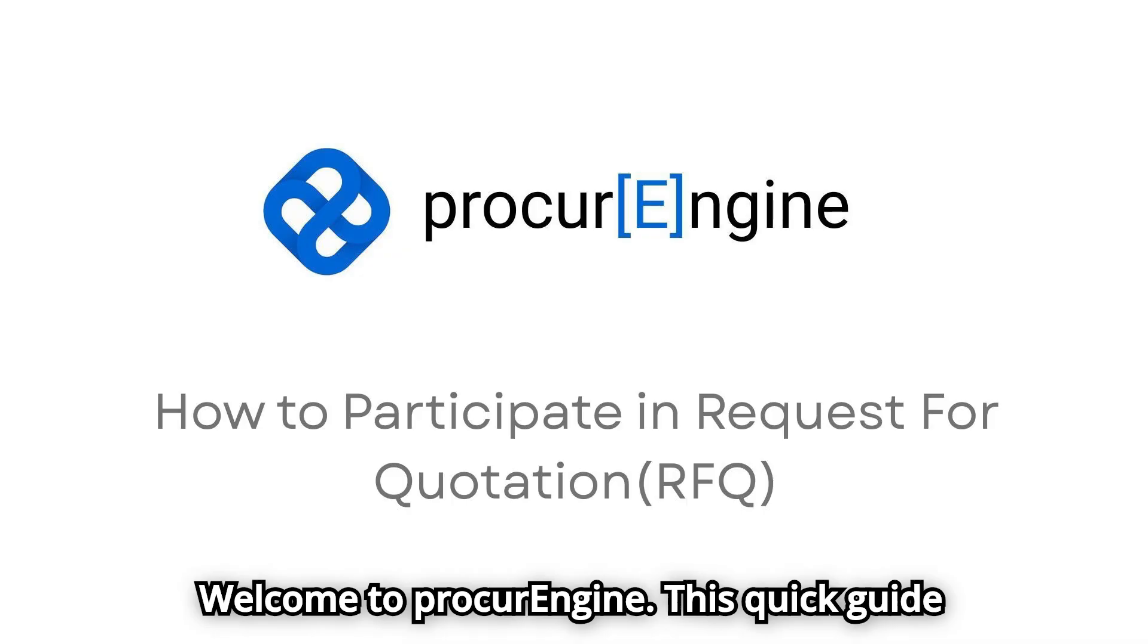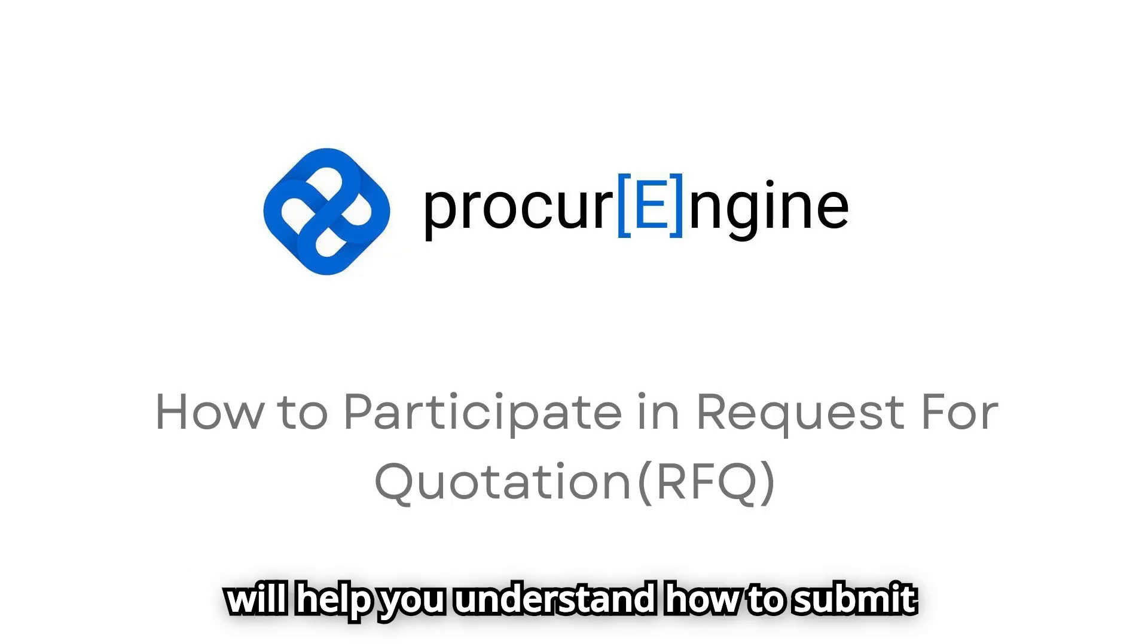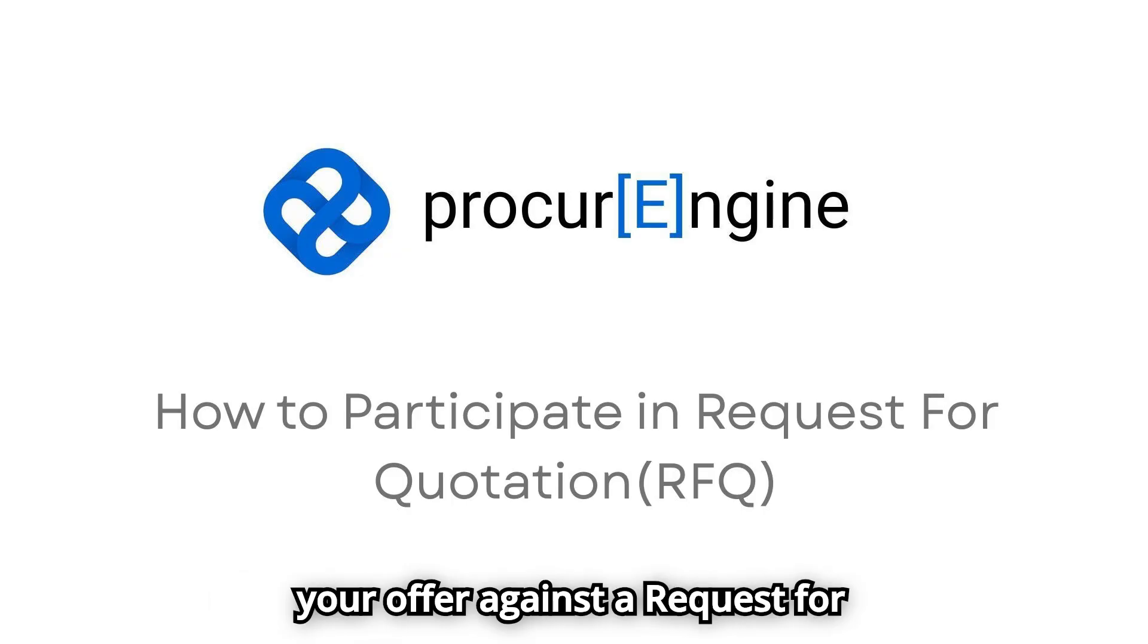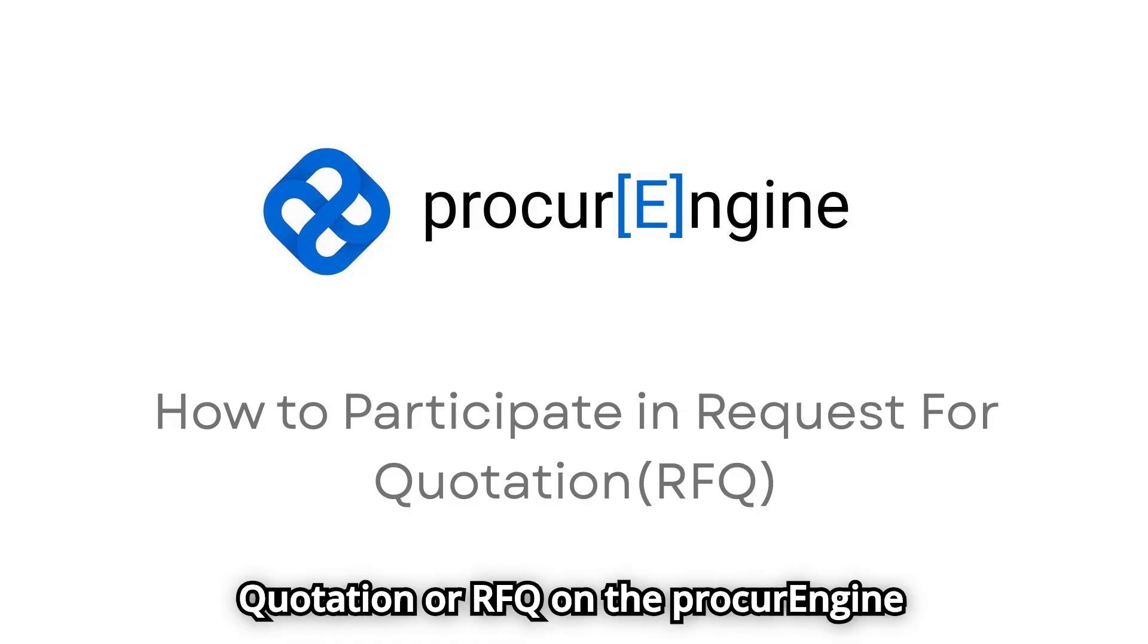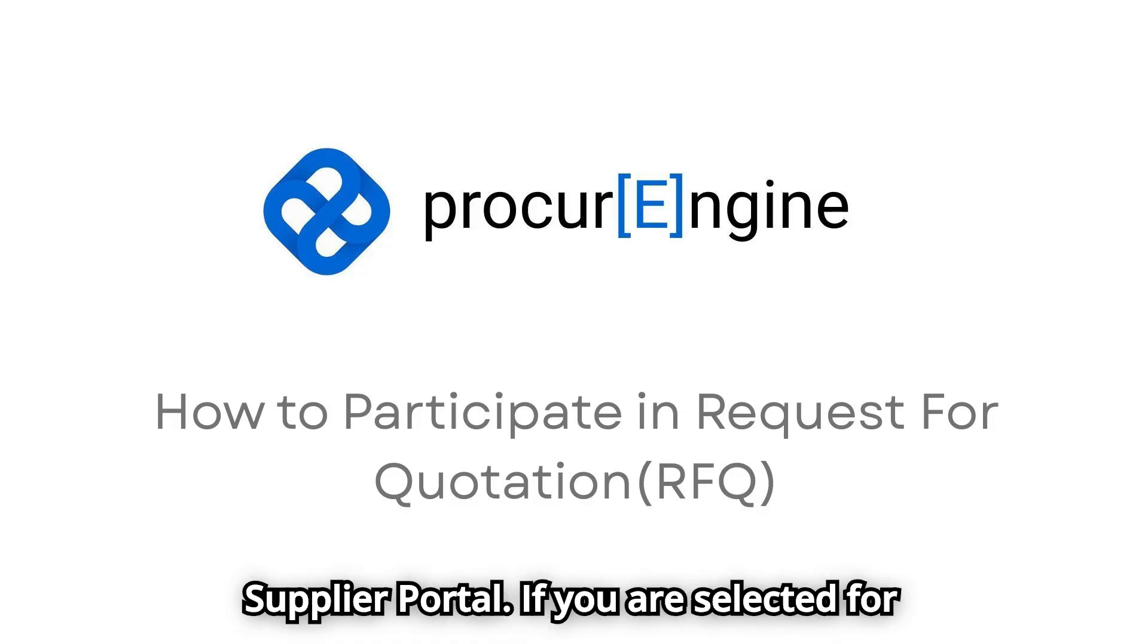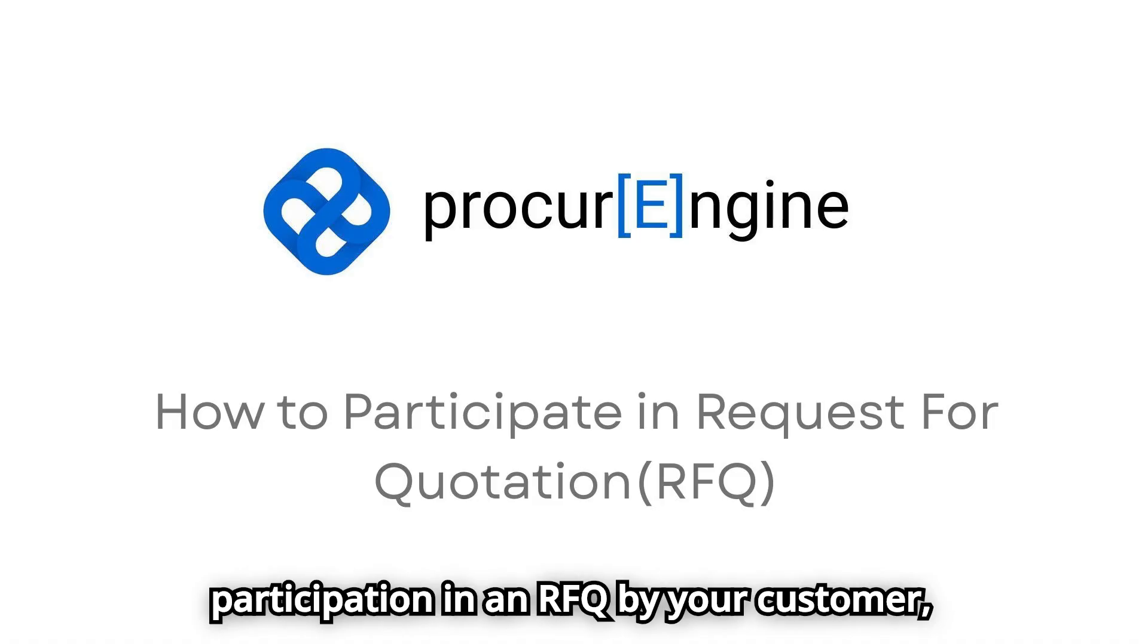Welcome to ProcurEngine. This quick guide will help you understand how to submit your offer against a Request for Quotation or RFQ on the ProcurEngine supplier portal. If you are selected for participation in an RFQ by your customer, you will receive two emails.